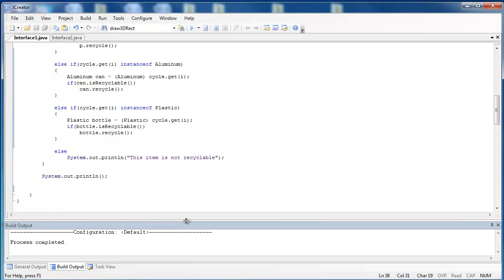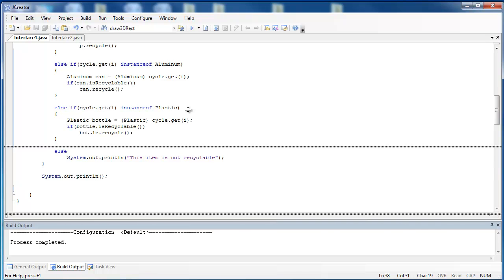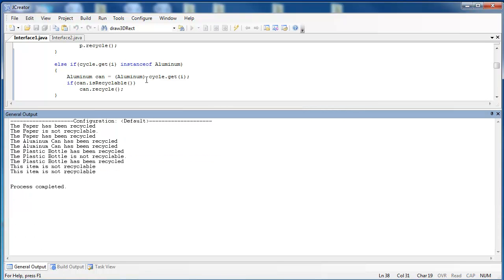Let's compile and run it. We can see that the first paper was recycled, the second wasn't, the third was recycled, so on and so forth. So it does recycle correctly, but there's a better way to do it.